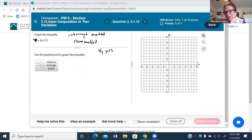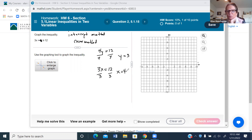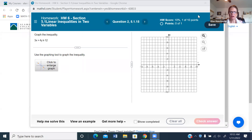Now I cover up the y term and get 3x = 12. Dividing both sides by 3 gives x = 4. So my two intercepts are y = 3 on the y-axis and x = 4 on the x-axis. These are the two points I'll use to graph the line.